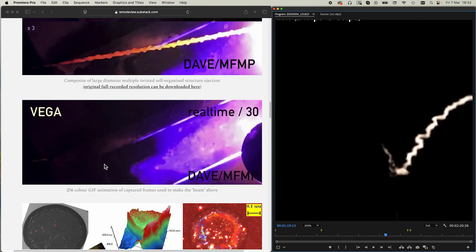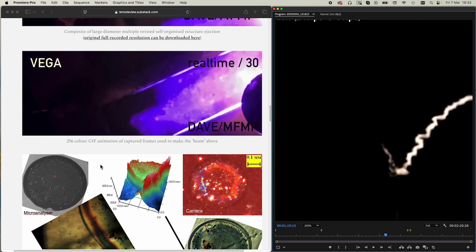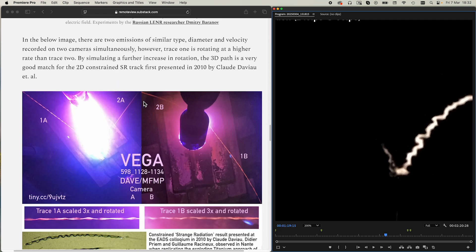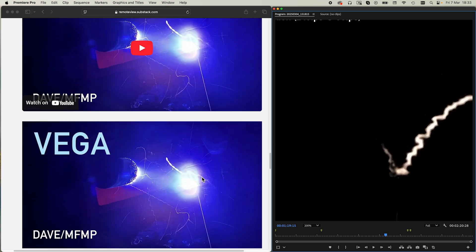There's actually a patent — I think by the Max Planck Institute — that shows something similar, though obviously without a video of it. Here we are seeing these things on video in a Dave Boutier experiment where he had two cameras placed to see this side of the electrode and the back side. You can see trace A here, scaled and rotated, and trace B here — the same trace viewed from the front side and back side — and you can see a very regular helical pattern in both cameras.